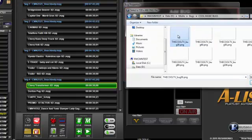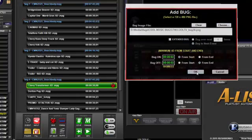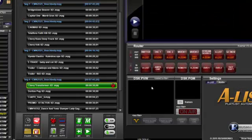After selecting your bug file, click OK and the bug icon will appear on the right of the item placeholder in the playlist.